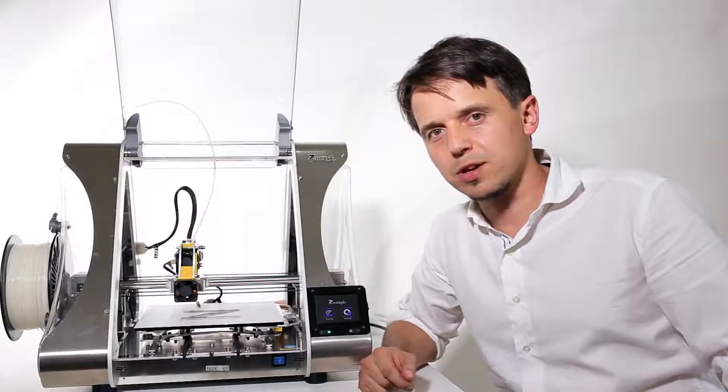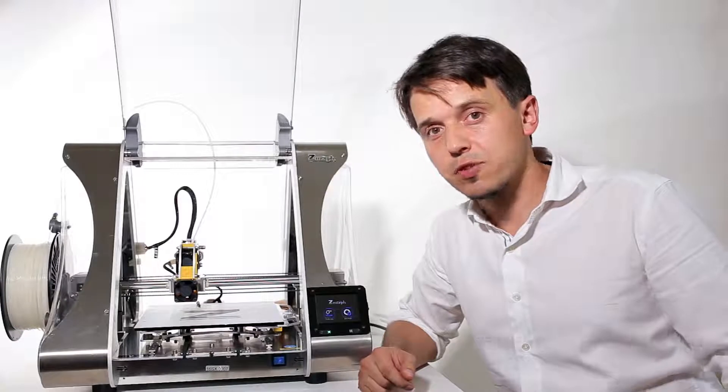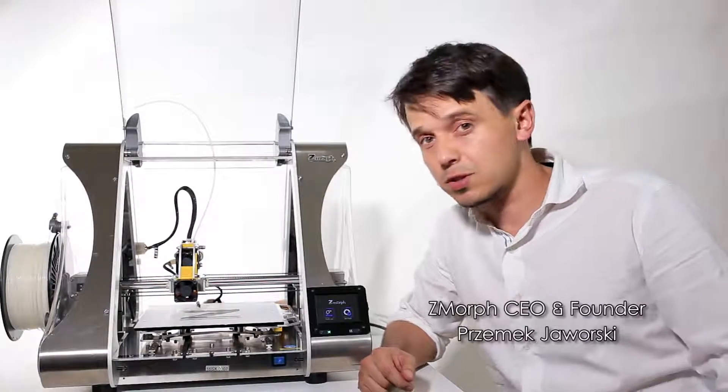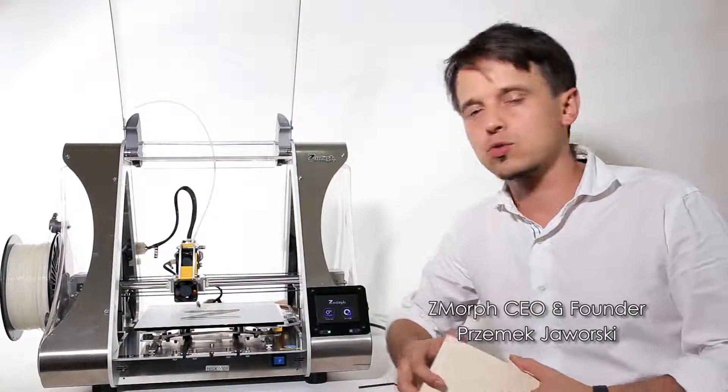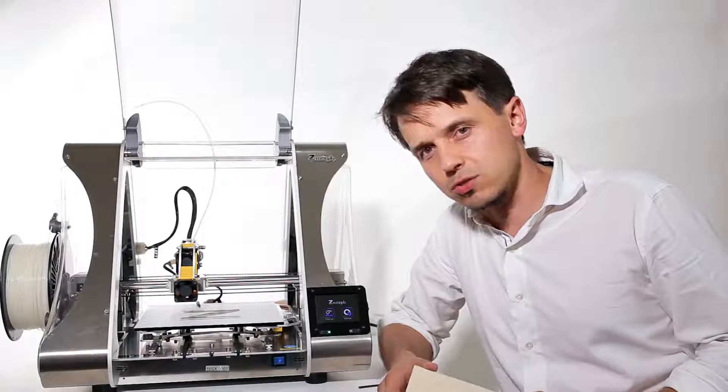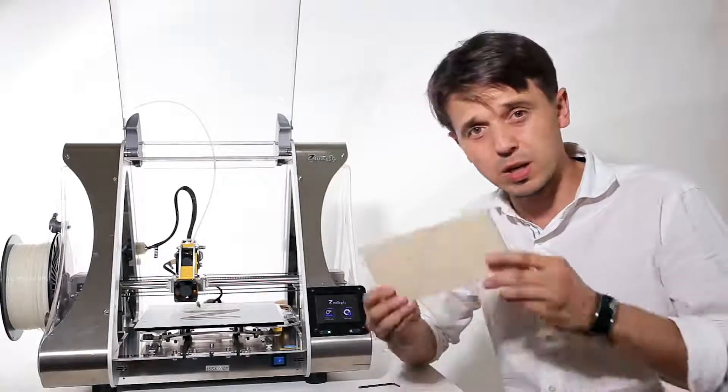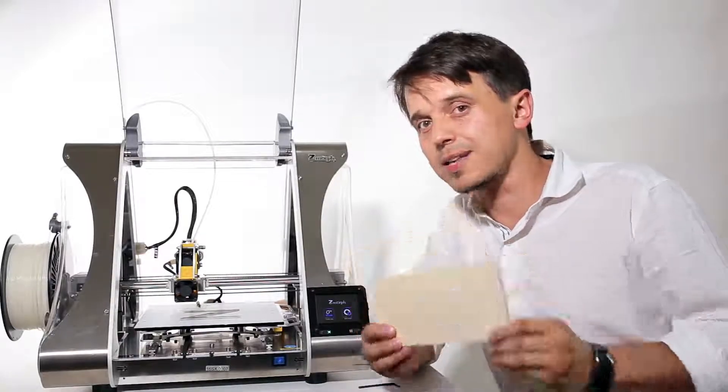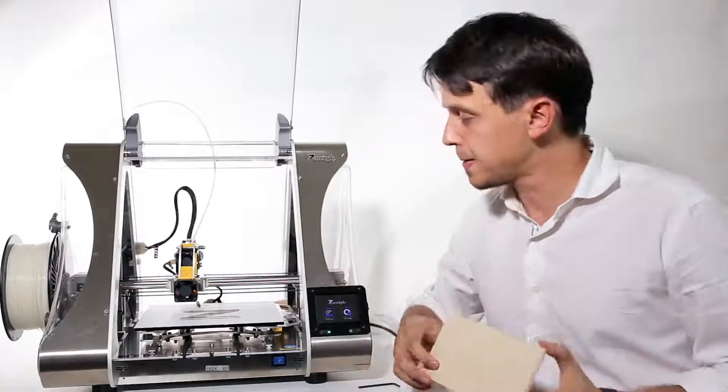Hello, welcome to another Zmorph casual chat series. Today we're going to talk a little bit about how to switch the machine into CNC mode and do some milling in plywood.